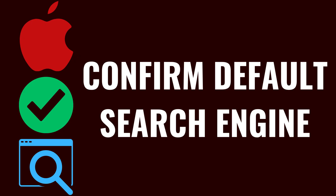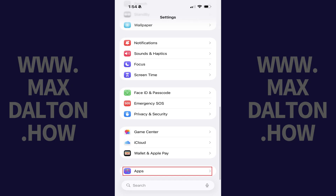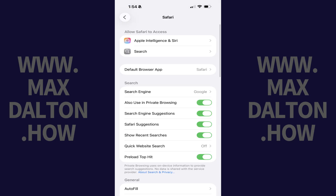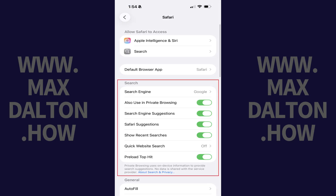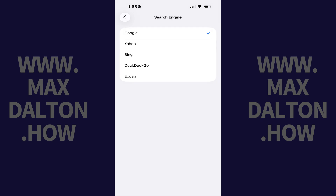The first thing you'll want to do is reselect and confirm what you want to be the default search engine on your iPhone or iPad. You can do that by opening the Settings app, tapping Apps in this menu, and then tapping Safari in the list of apps installed on your device. Now navigate to the Search section, and then tap Search Engine. Tap to select what you want to be your default search engine in Safari.